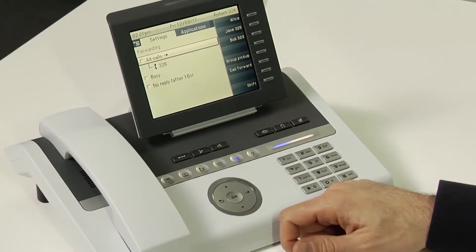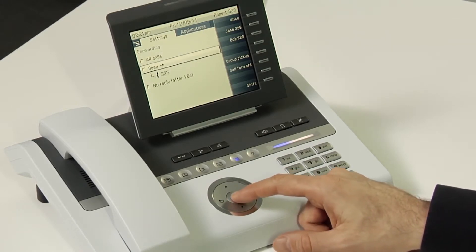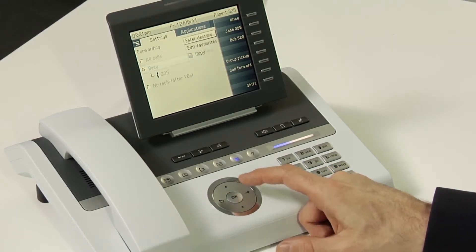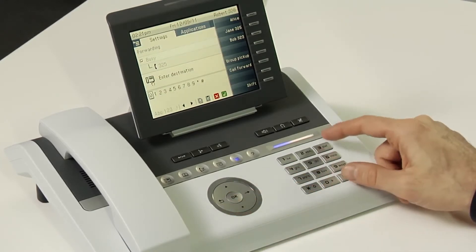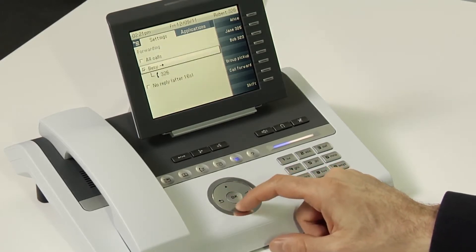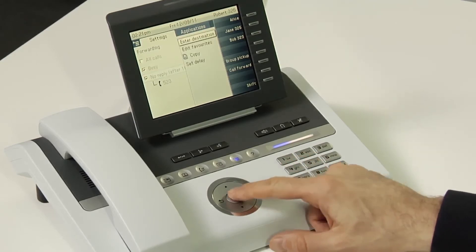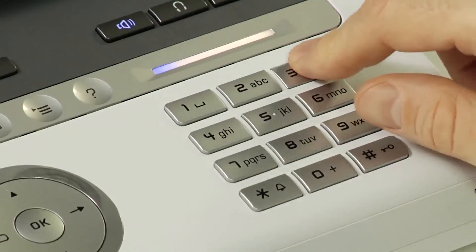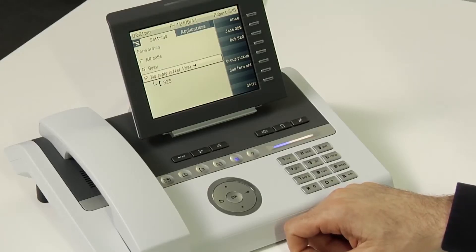If you want a policy whereby you send calls to different numbers depending on whether the phone is busy or whether there's no reply, scroll down to busy and press OK, then press the right button on enter destination, press OK, and type in the extension, then press OK. Scroll down to no reply, press OK, press OK, press the right button again, and enter the destination for no reply, then press OK.